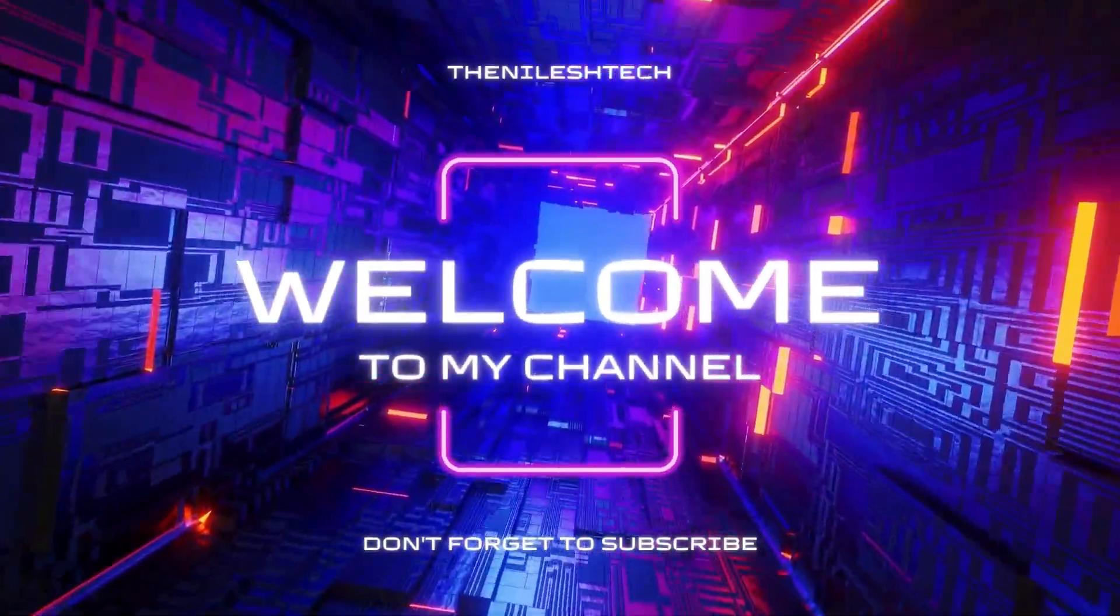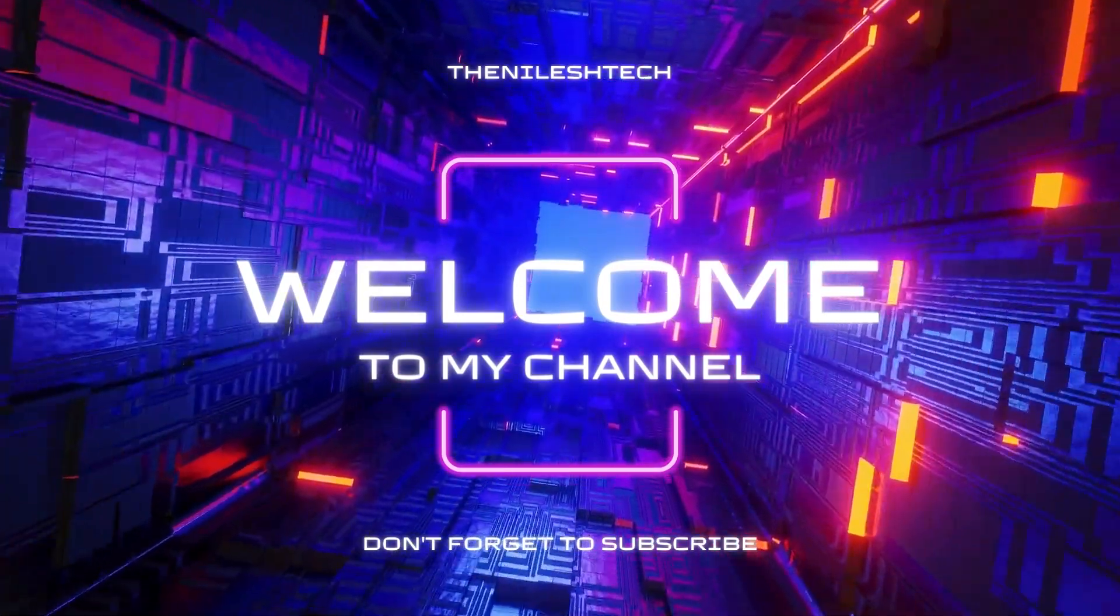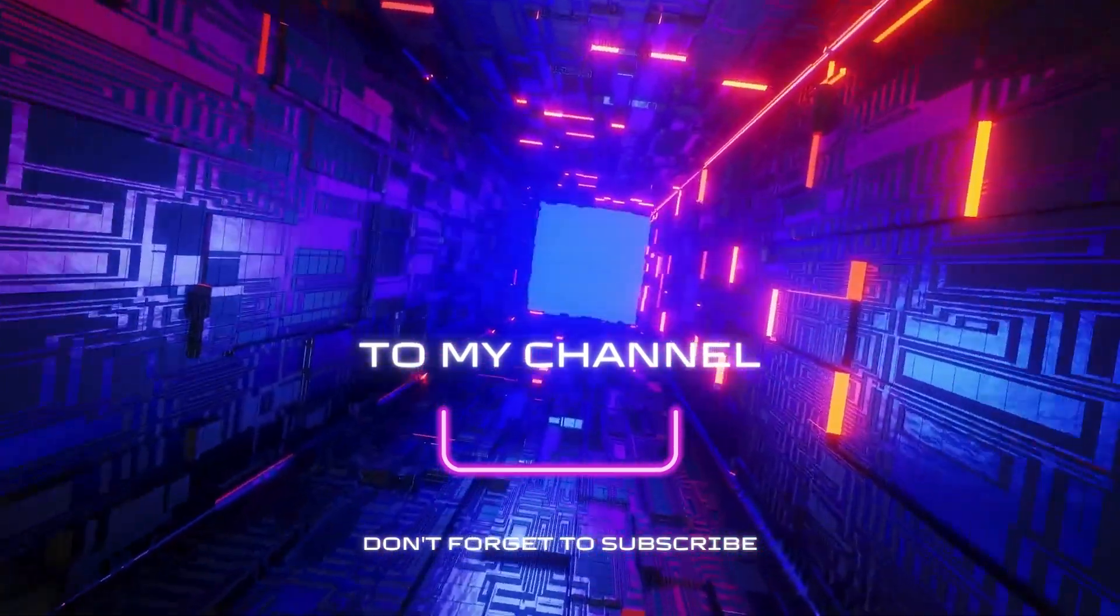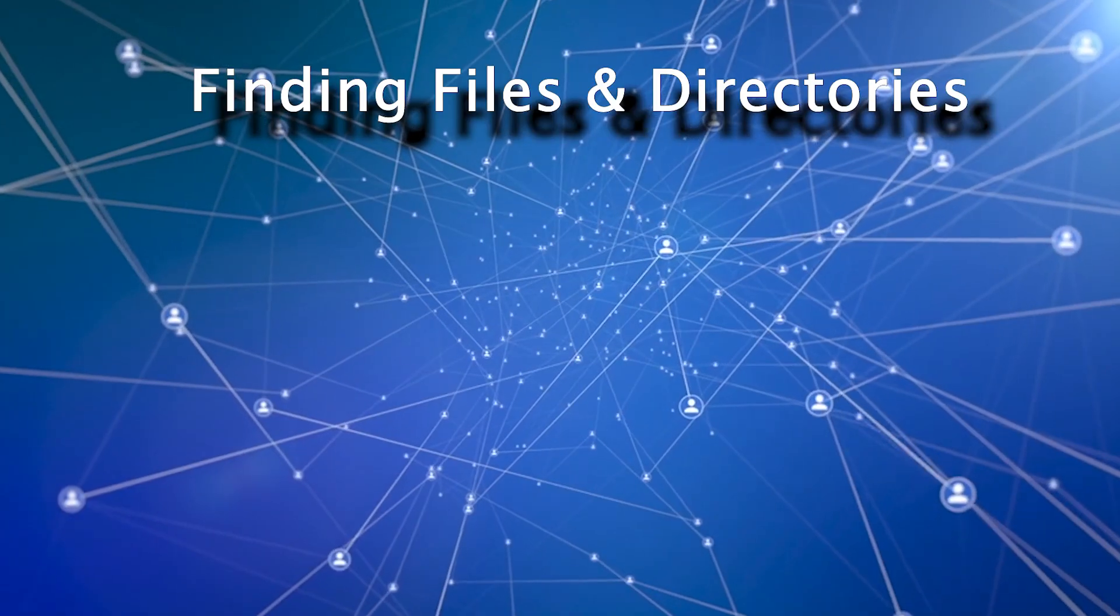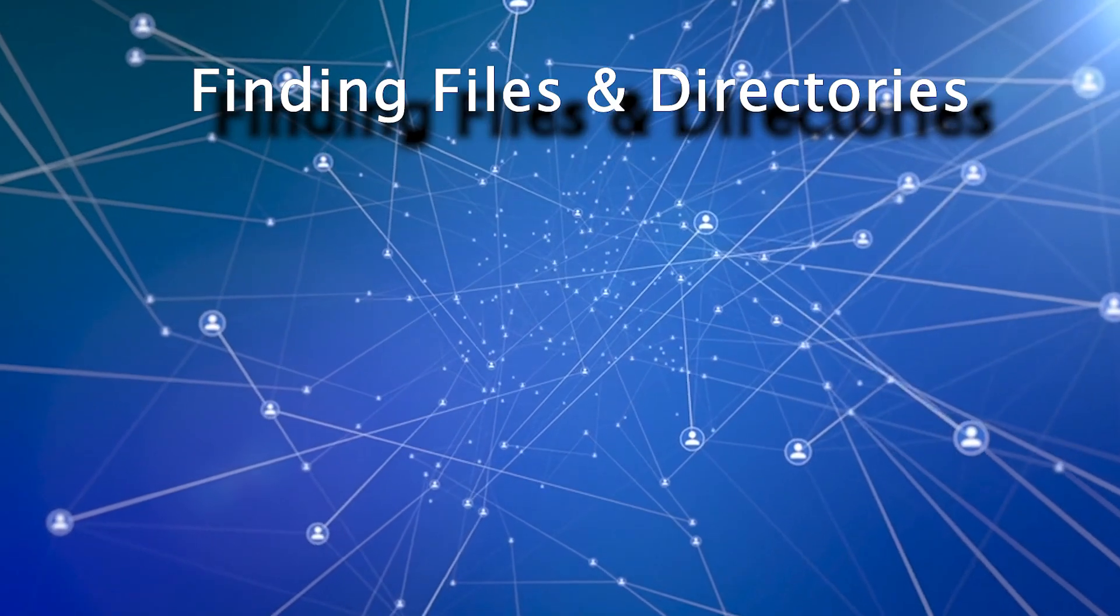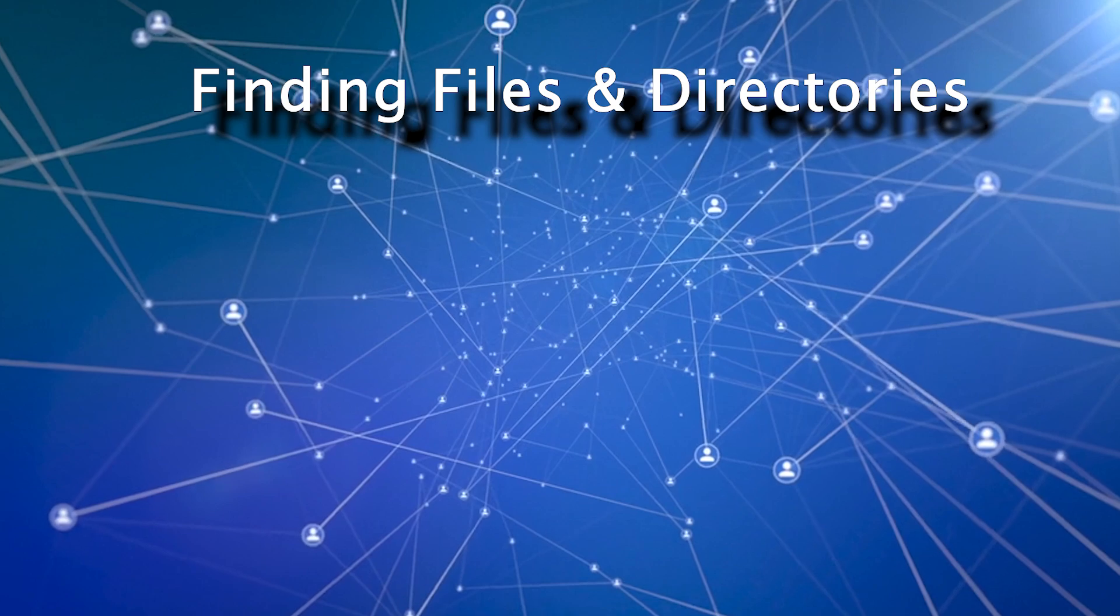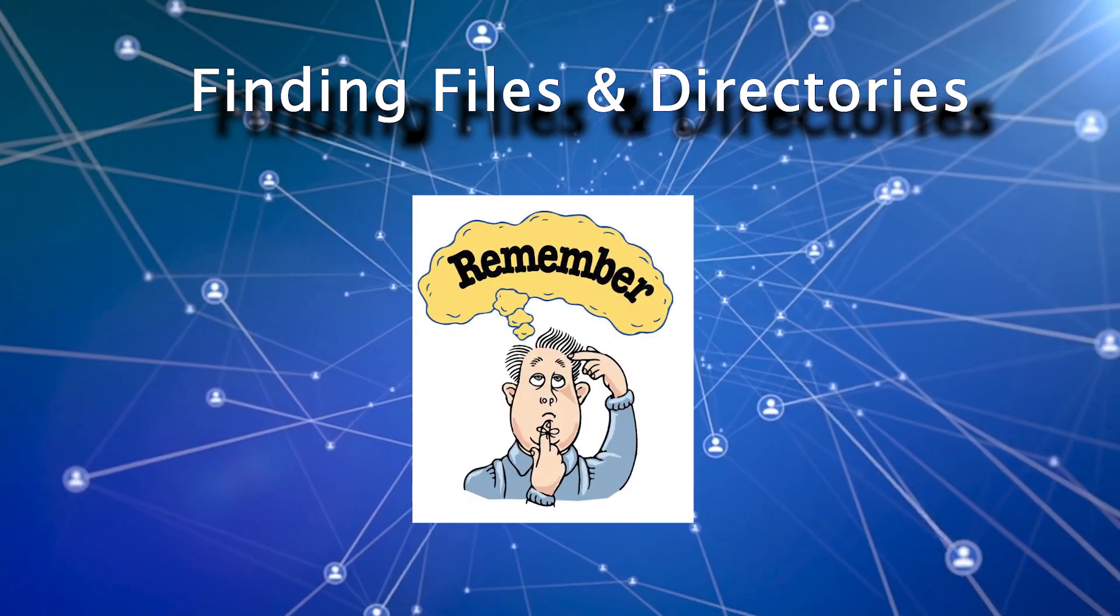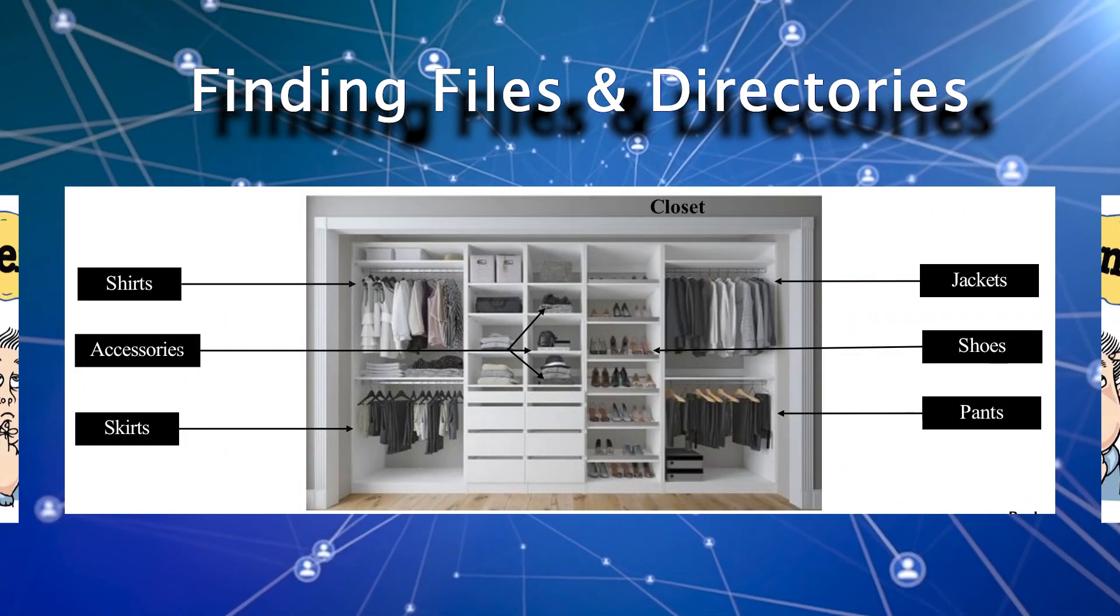Hello guys, welcome to my channel, Dini Lesh Tech. In this video, we will learn about finding files and directories and the reason you need to find it. If you remember, I gave you an example.